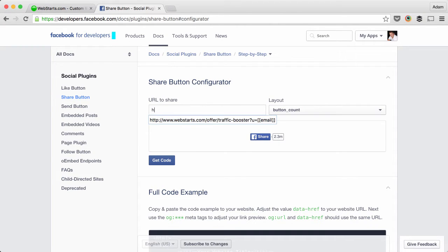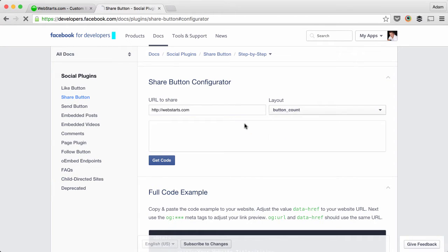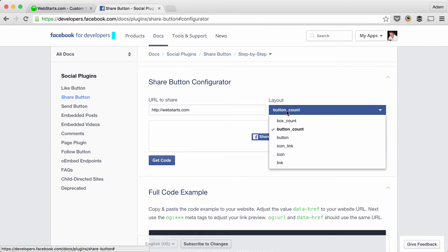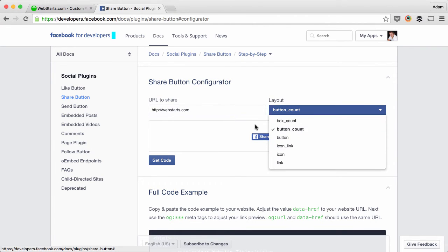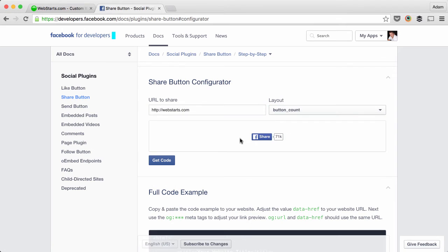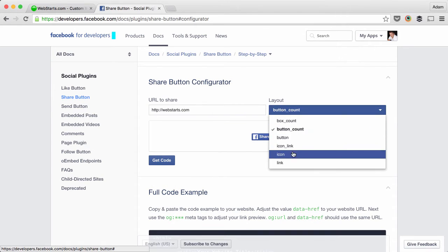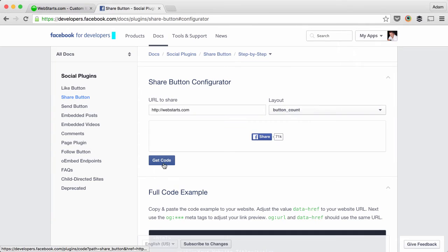that you want to share. And for my example, that's our website, webstarts.com. Choose whether you'd like to display a count on the share box. That's this little number here or whatever configuration you'd like for that.